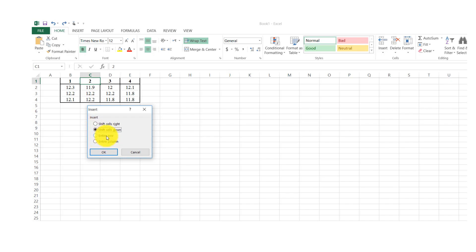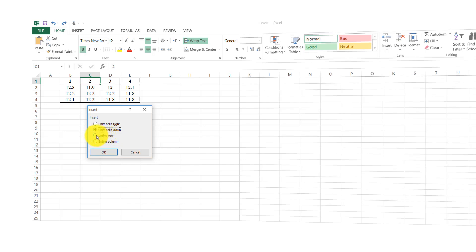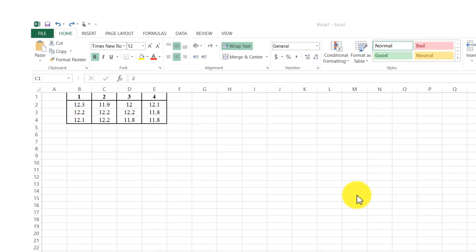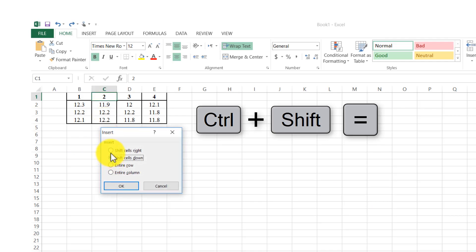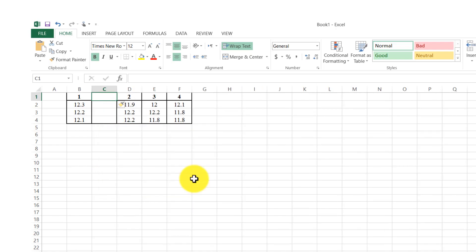The third way is using the keyboard shortcut. Press Ctrl+Shift+Equal to bring up the insert box, then select your desired option from there.